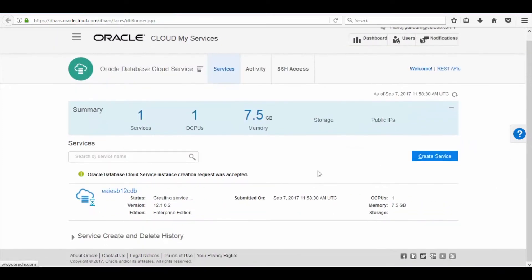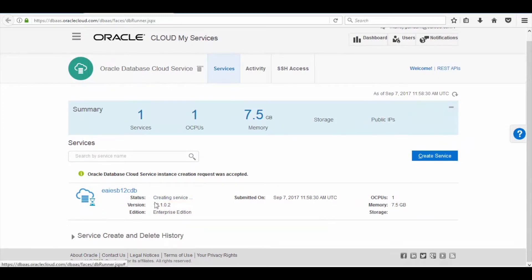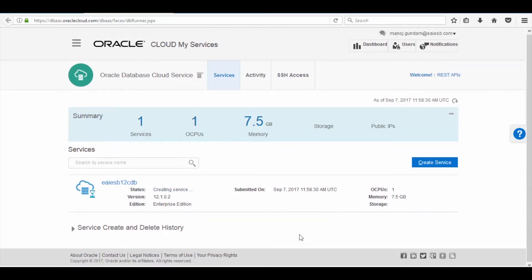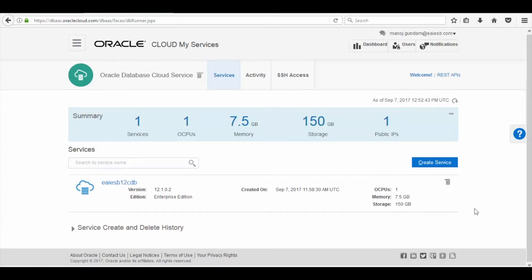Here you can see that the service status is under creation — it will take some time to provision the database. Now you can see that the database provisioning is completed.